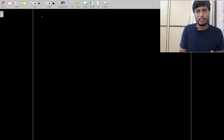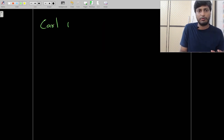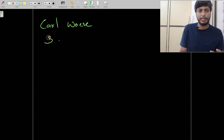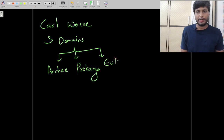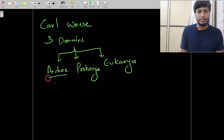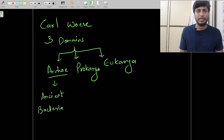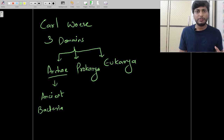After Carolus Linnaeus, there was a famous scientist named Carl Woese. Carl Woese made a classification system with three domains — the word domain meaning a large group. The three domains were Archaea, Bacteria (Procaria), and Eukarya. In the first domain, Archaea, he placed all ancient types of bacteria — those present in extreme conditions, like deep ocean trenches, highly saline waters, and lands with very high temperatures.